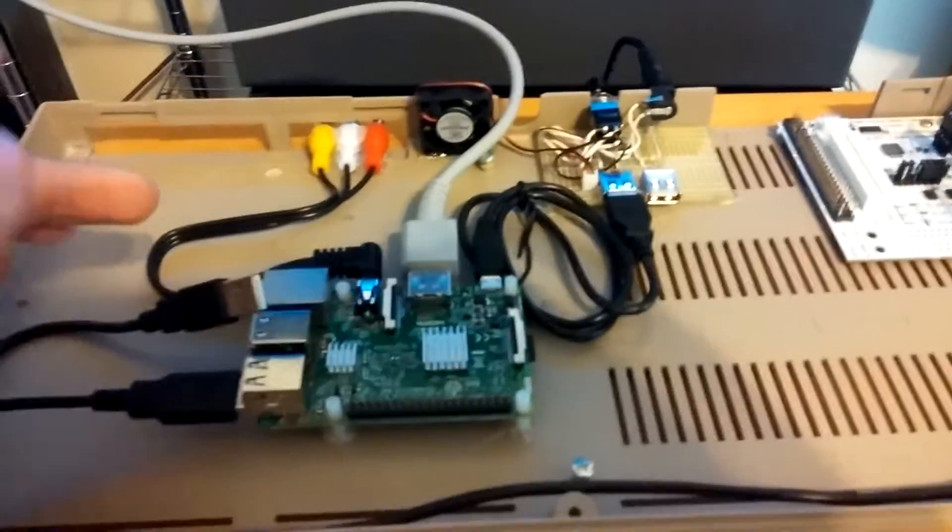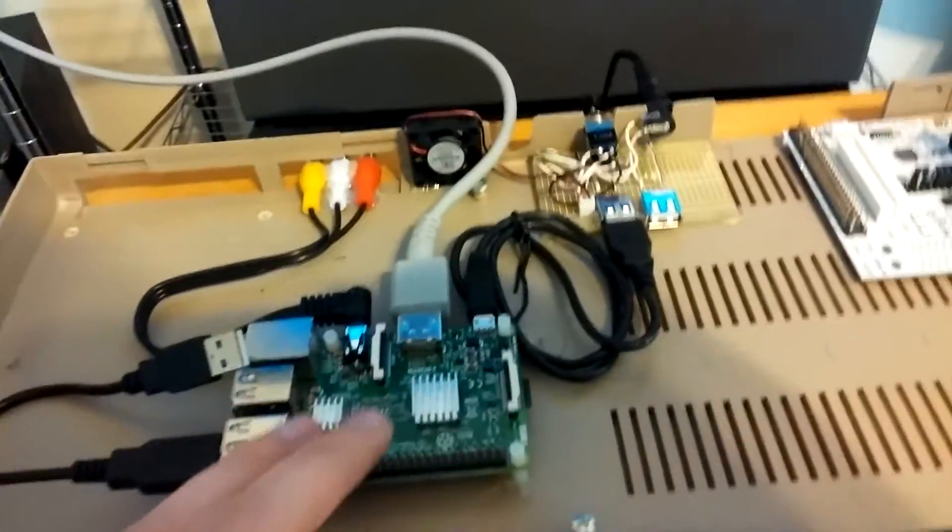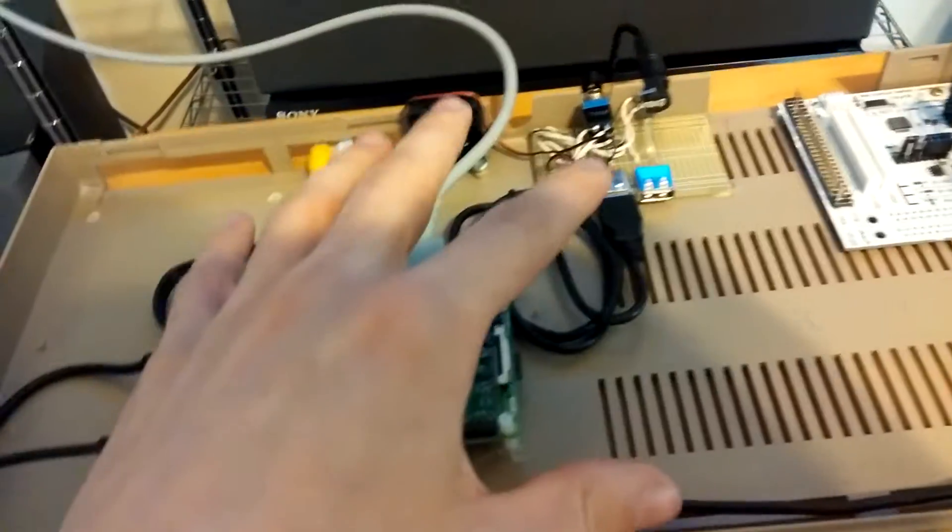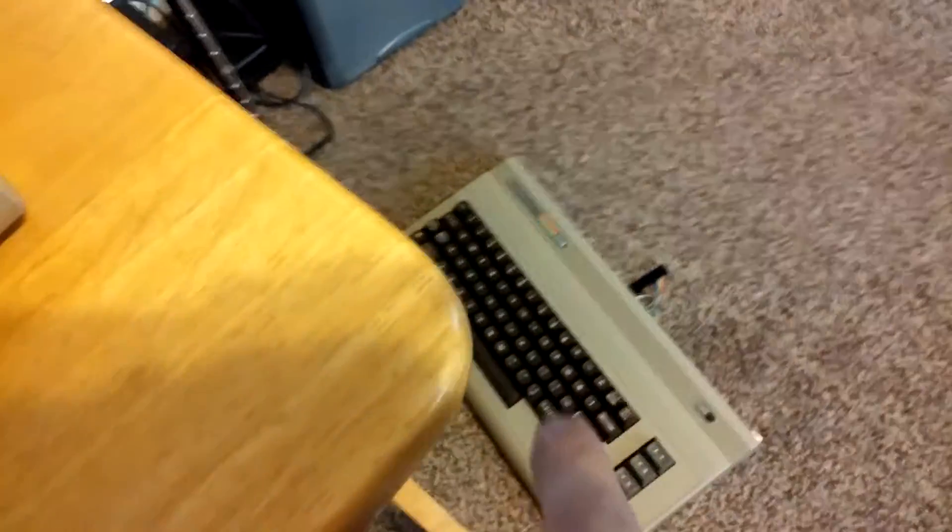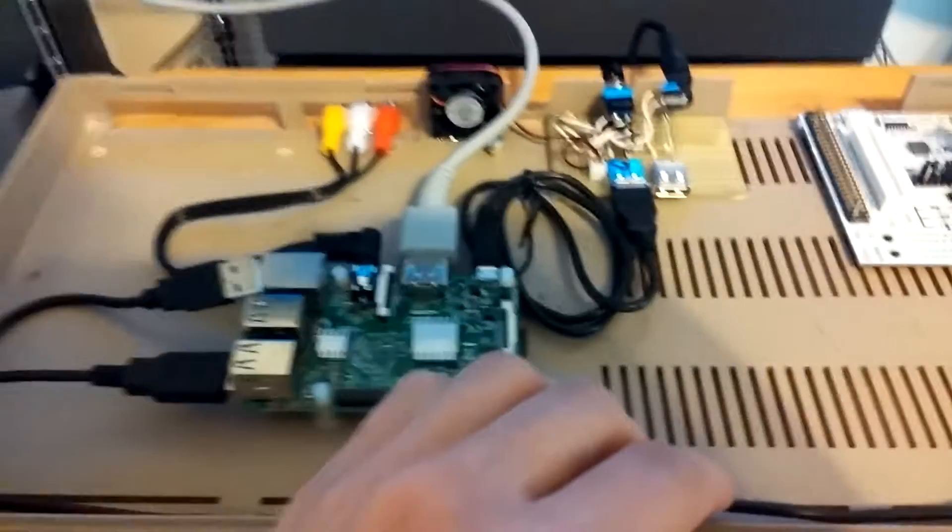So that's working. I have it plugged into a normal USB keyboard right now just because I need access to in here and the Commodore keyboard doesn't have all the function keys that I need.